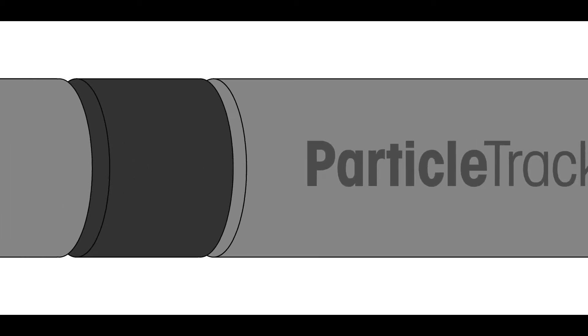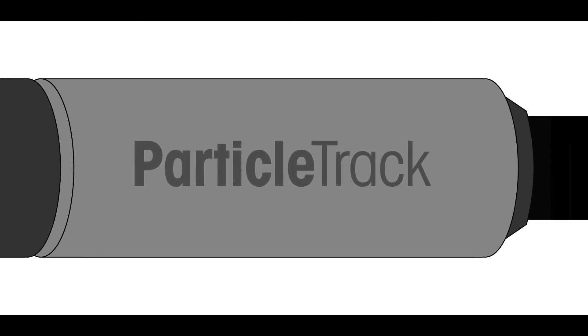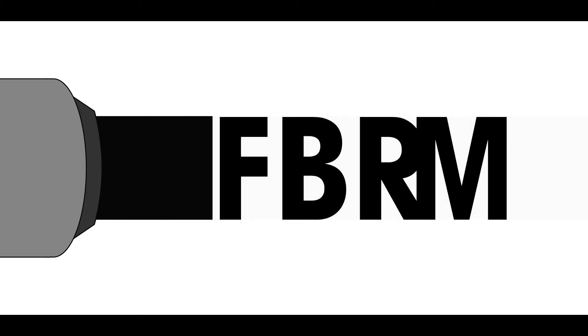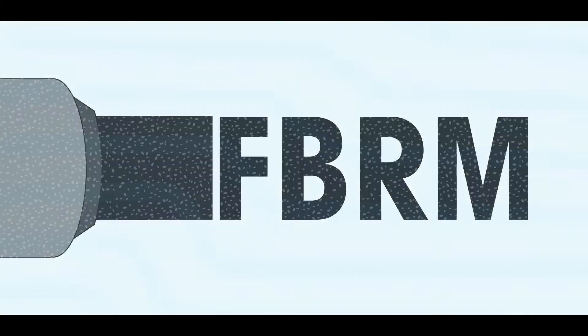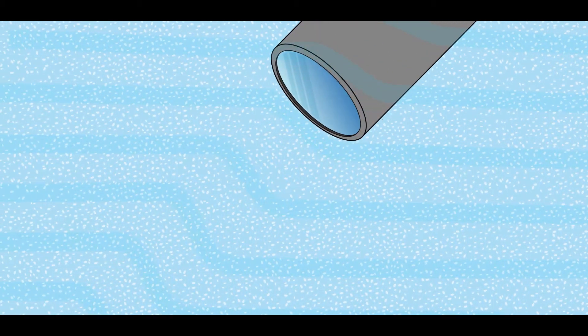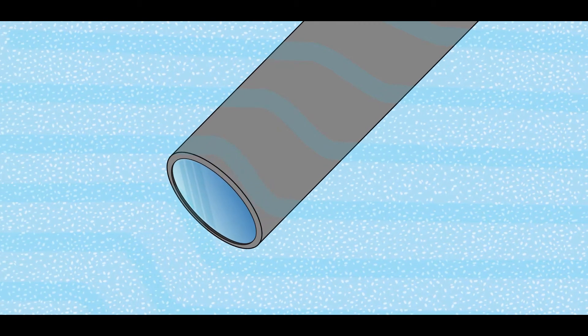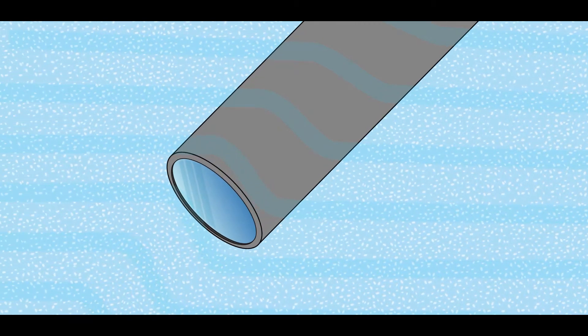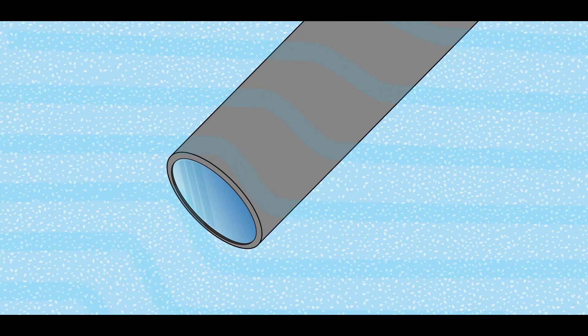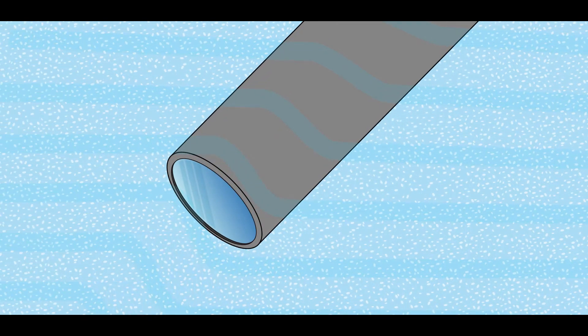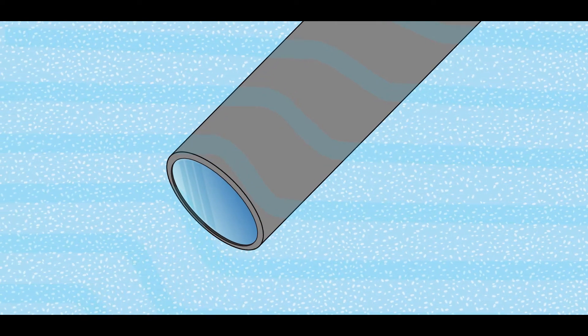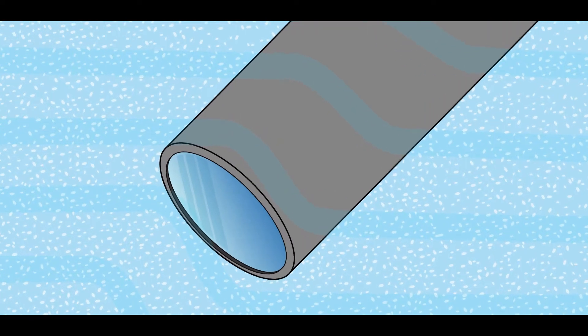ParticleTrack is a probe-based instrument that uses a measurement technique called focused beam reflectance measurement. The probe is inserted directly into process streams at an angle to ensure particles can flow easily across the probe window where the measurement takes place.